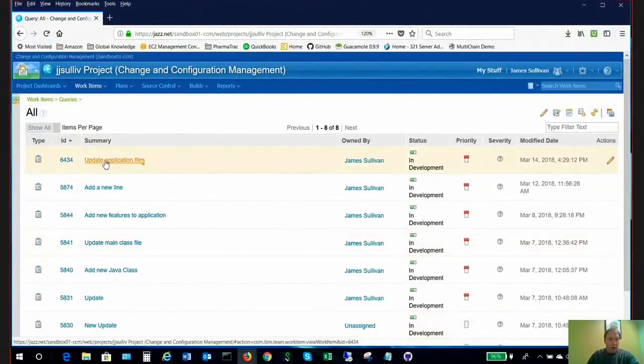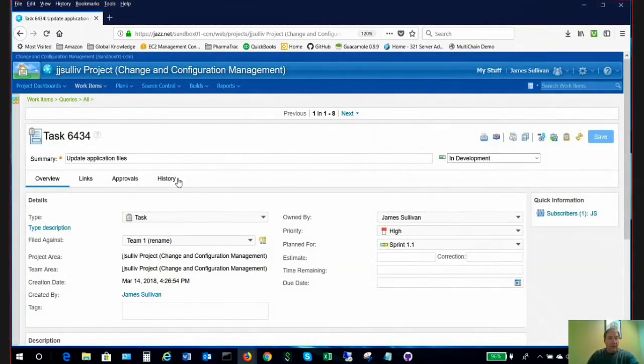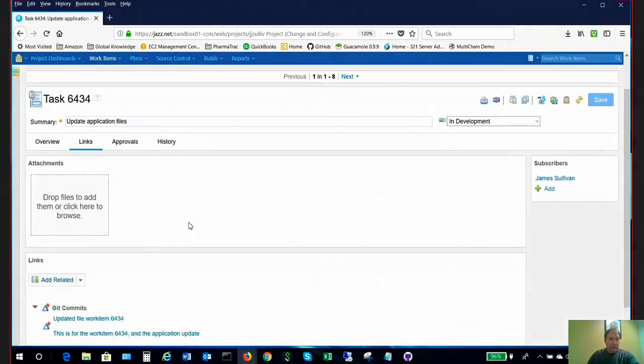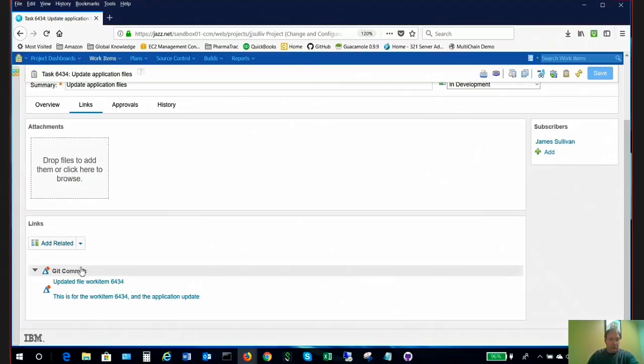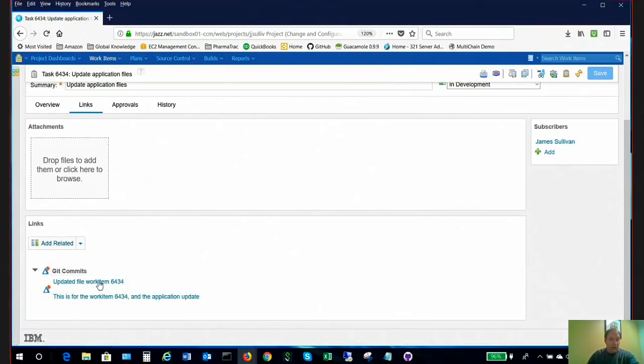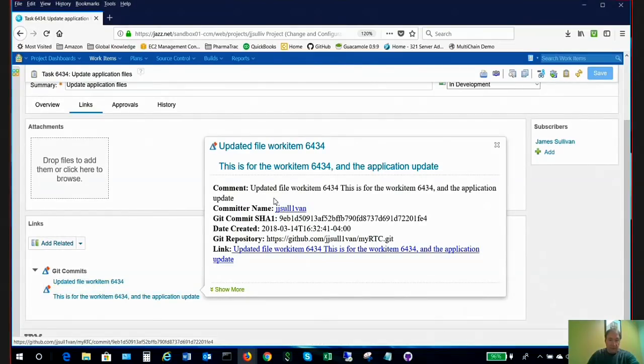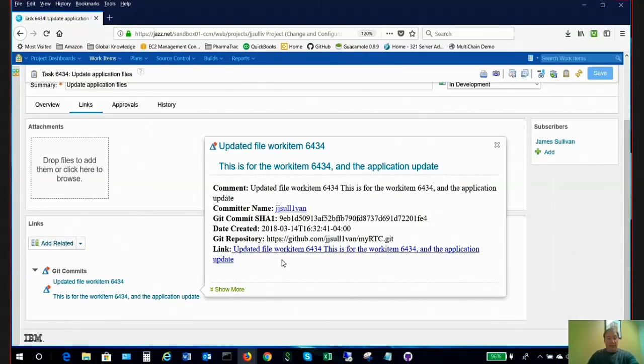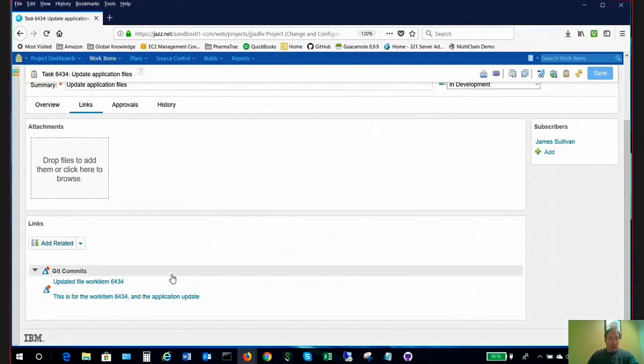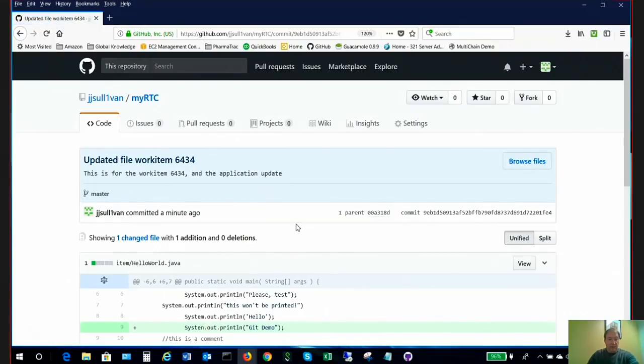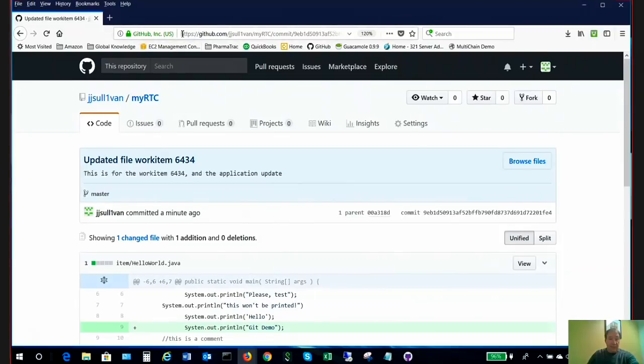And I can also go up to RTC. We can open our work item here. And I'm going to have to do a refresh. And we can see here under this refresh that my 6434, the work that I did was captured right here. So we can see here what was done to capture the work that I've done. So I've used Git to actually manage the source. And now I'm using RTC to capture that work completion. And if I click here, it will open Git for me or GitHub for me.